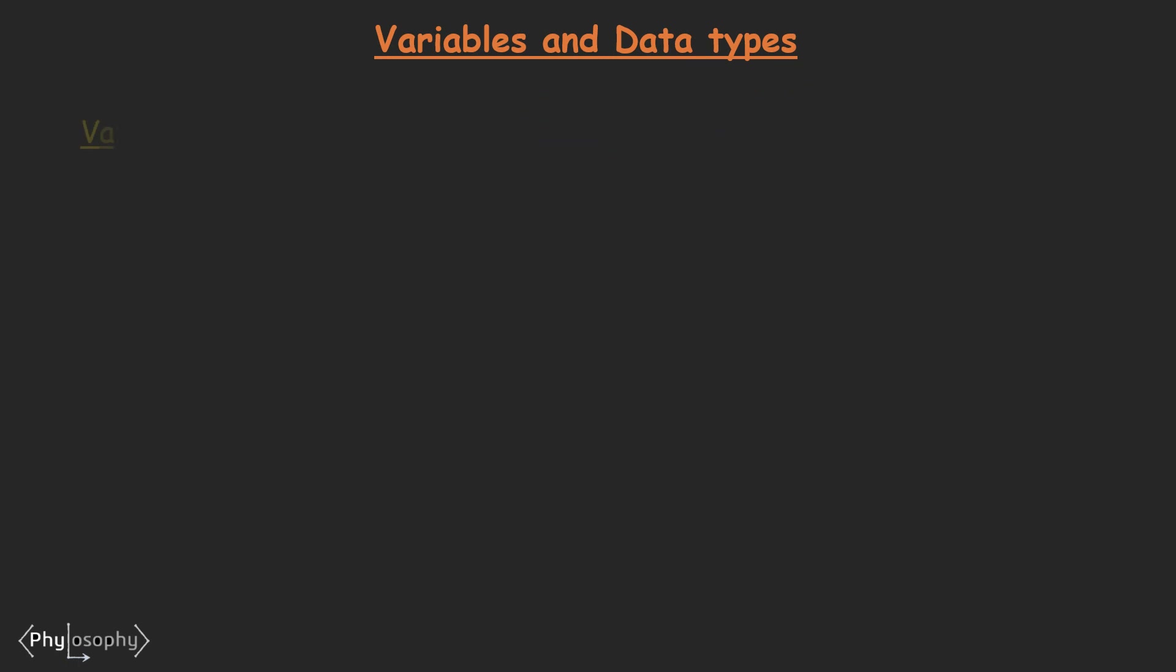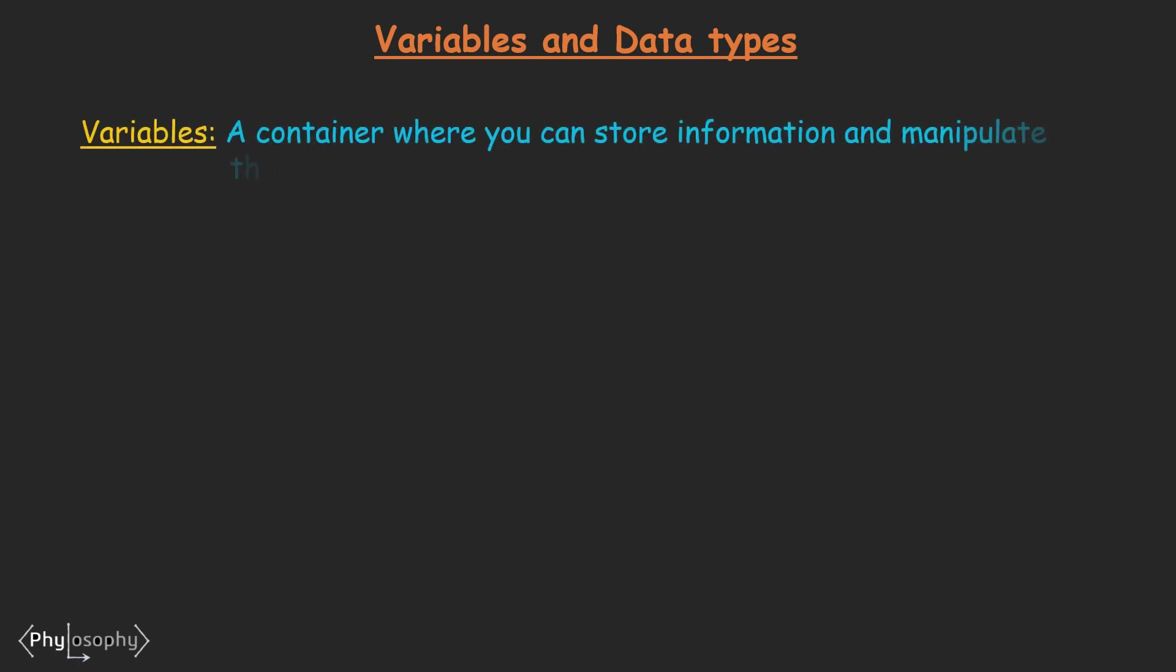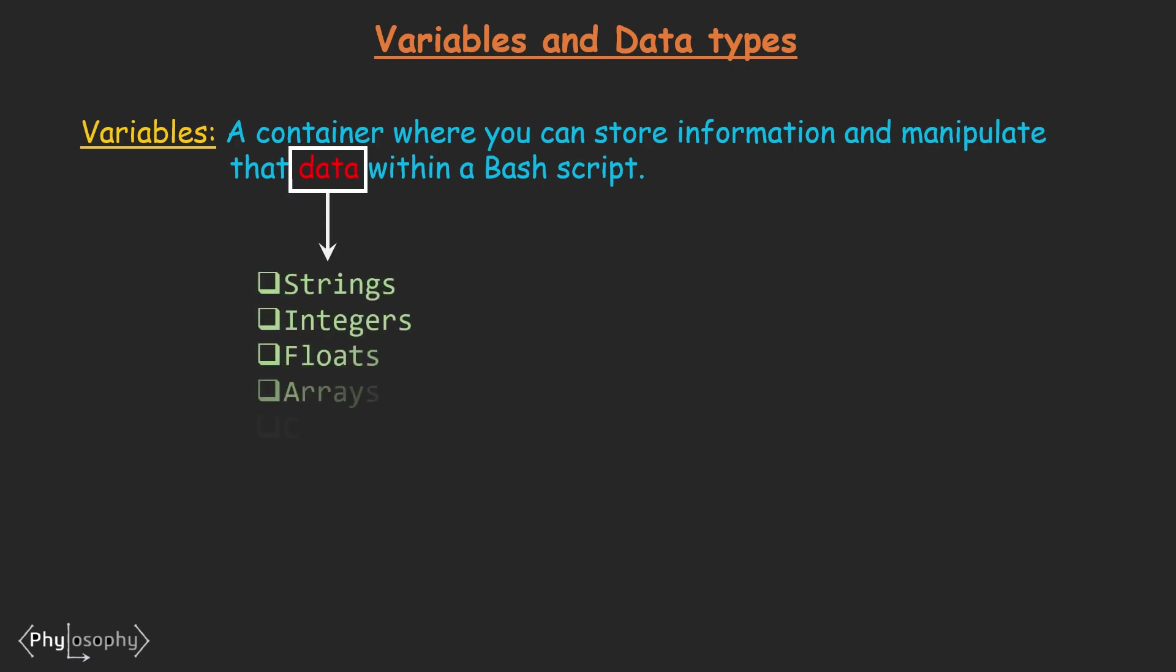So what are variables? A variable is a container that can hold information that you can use throughout your script. You create a variable then assign its value and then refer to that variable by its name to use the stored information.